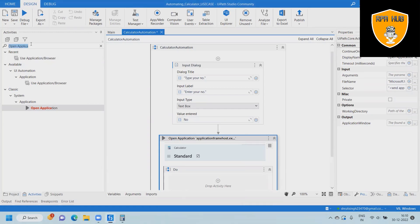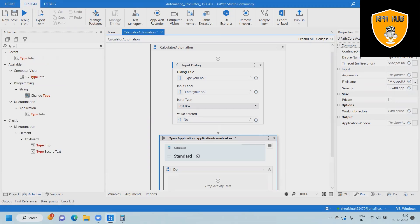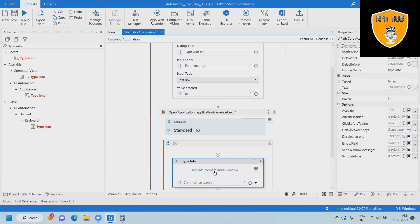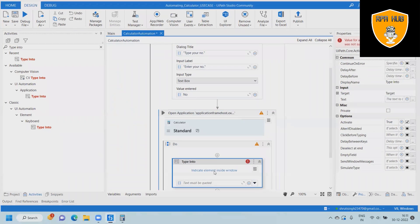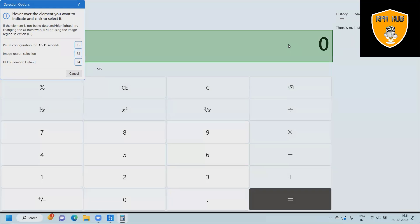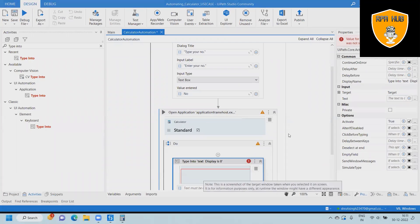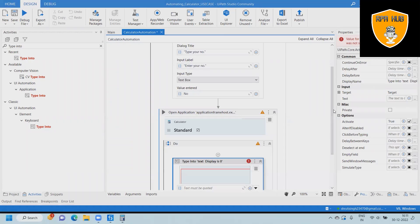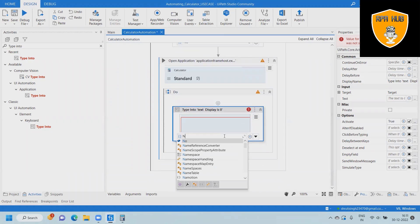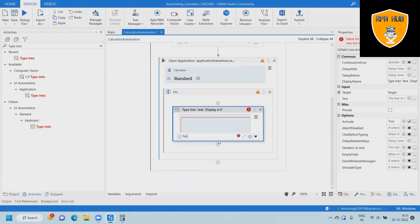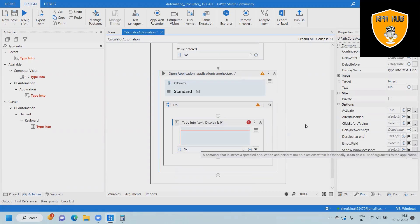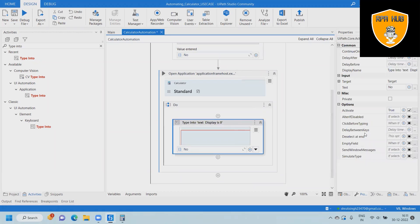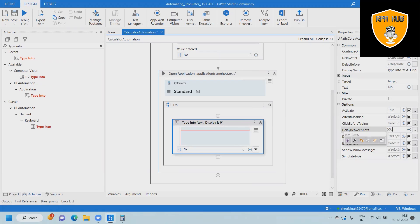The next activity we'll use is type into. When we are using type into, this will enter the value exactly wherever we want. Type into will fill the value, and we are using the same variable which we created above. We are entering a delay between keys of 500 milliseconds.